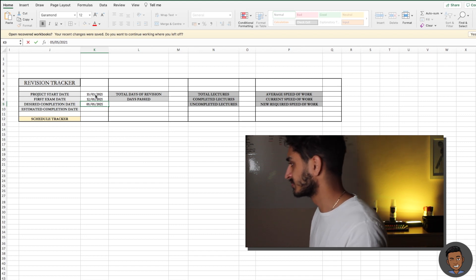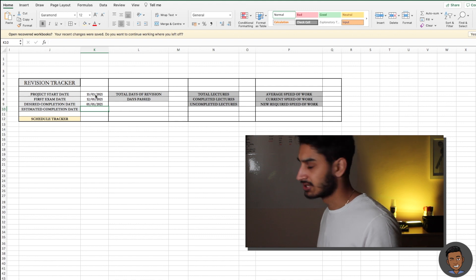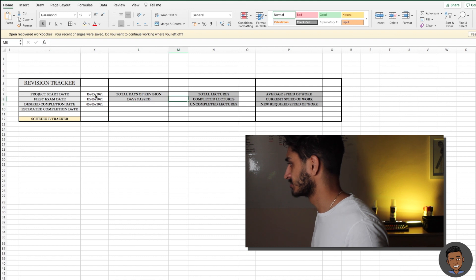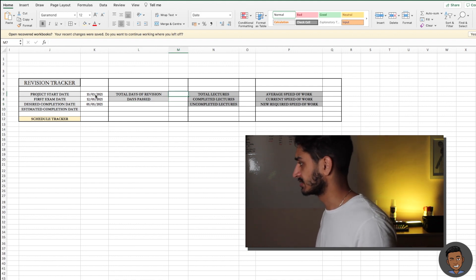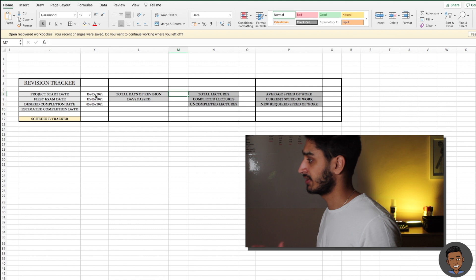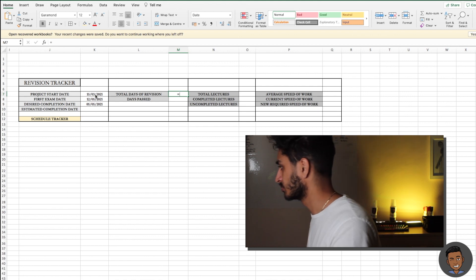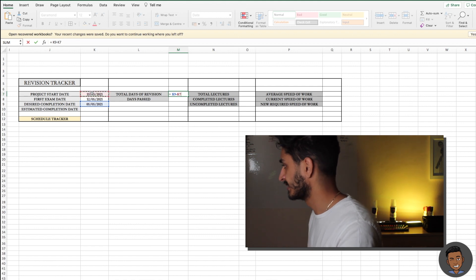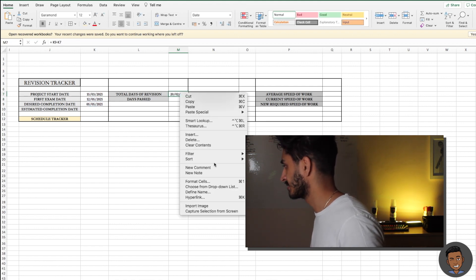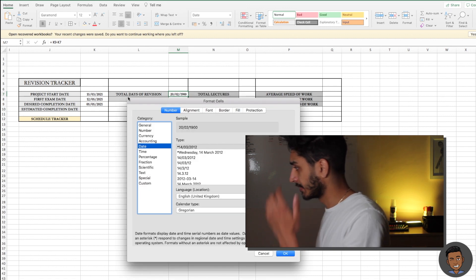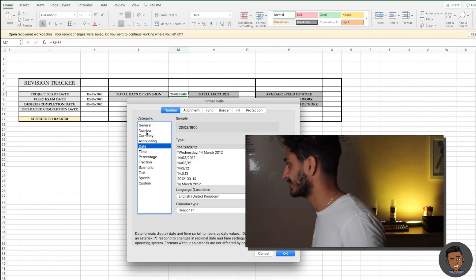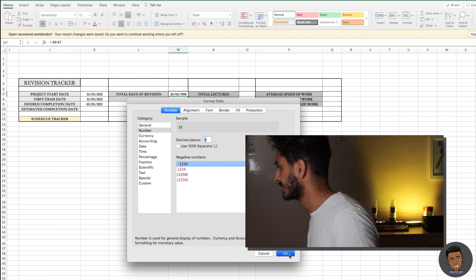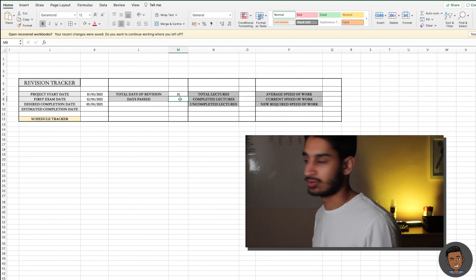With the sheer quantity of information I have to learn this year alongside my dissertation, which is due towards the end of April, I think giving myself a week after finishing revision to finalise preparation is about right. We can't fill out the estimated completion date yet because we don't have some other data inputted. So we're going to go to total days of revision — it's the number of days from when we start revision to when we plan on ending. It's equal to our desired completion date minus our start date. Format the cell as a number with zero decimal places, and this tells us our total revision period is 51 days.